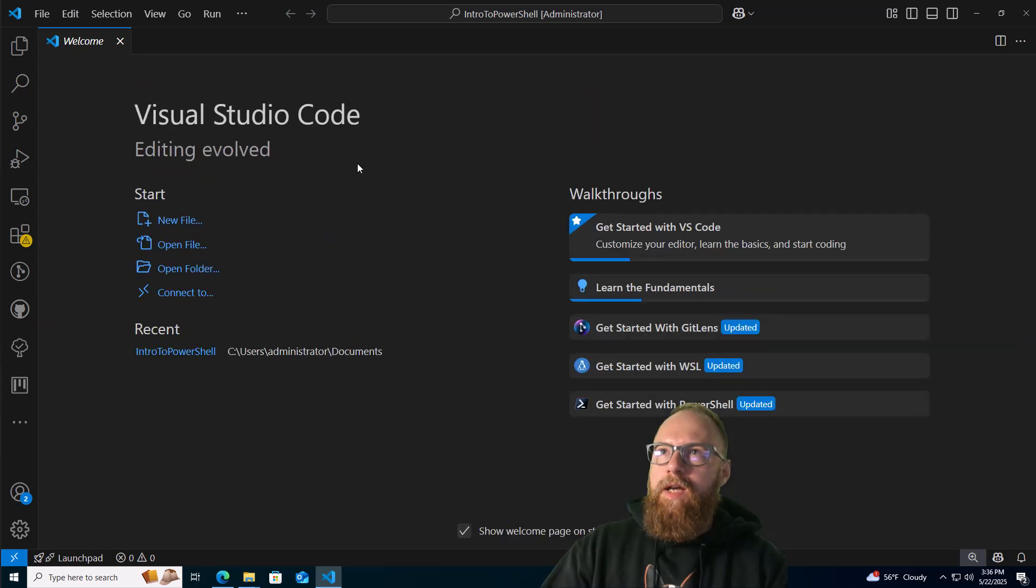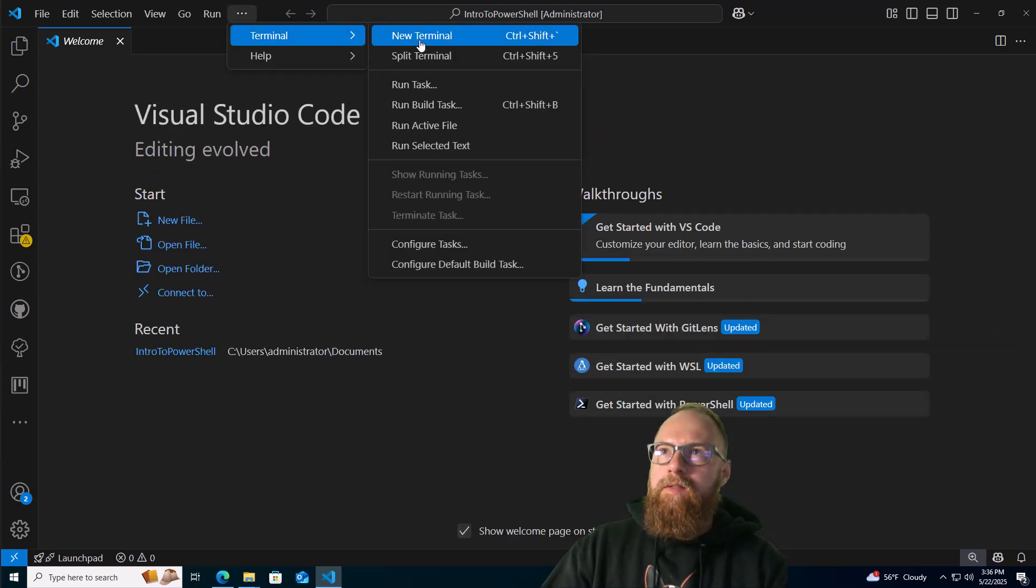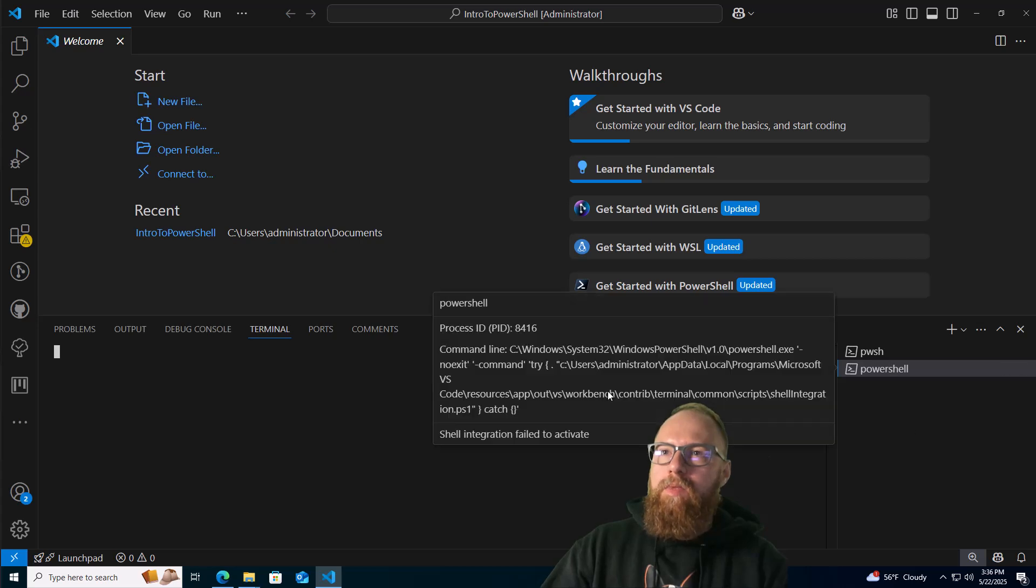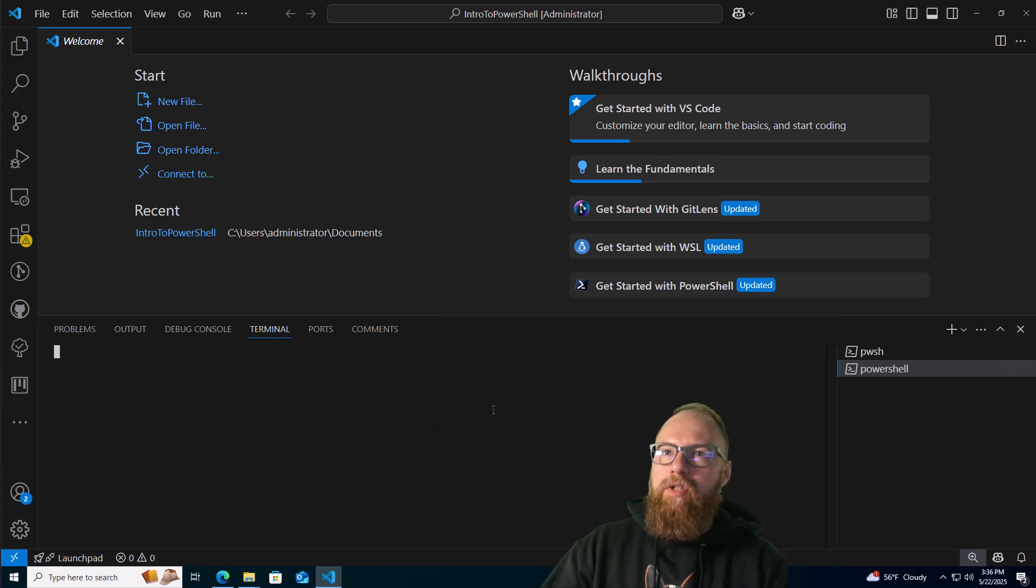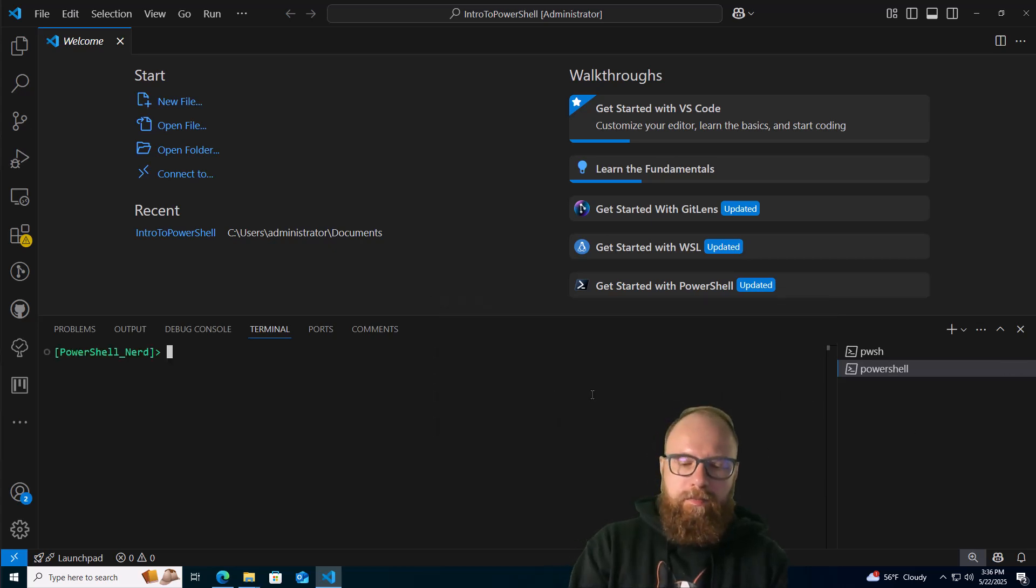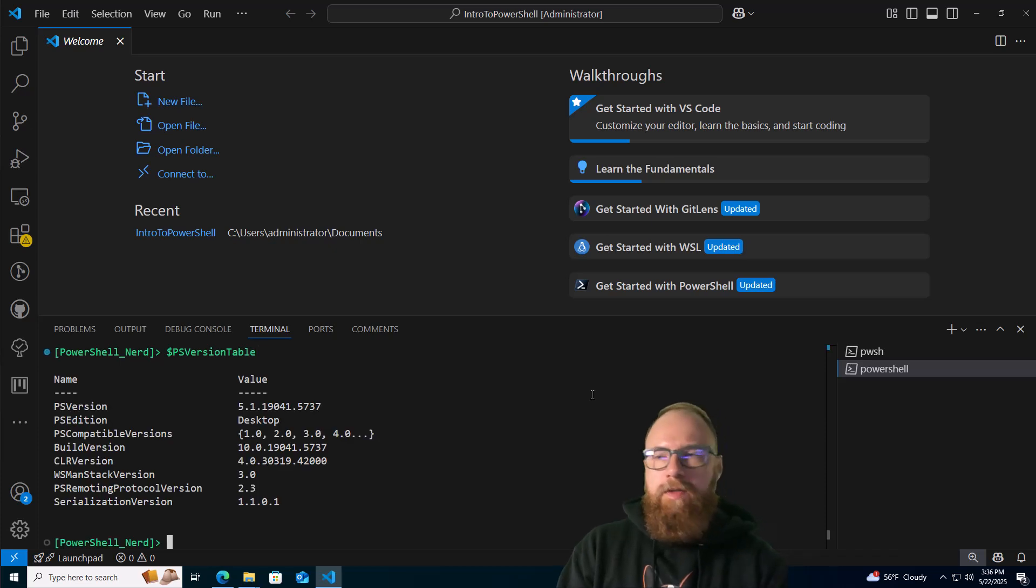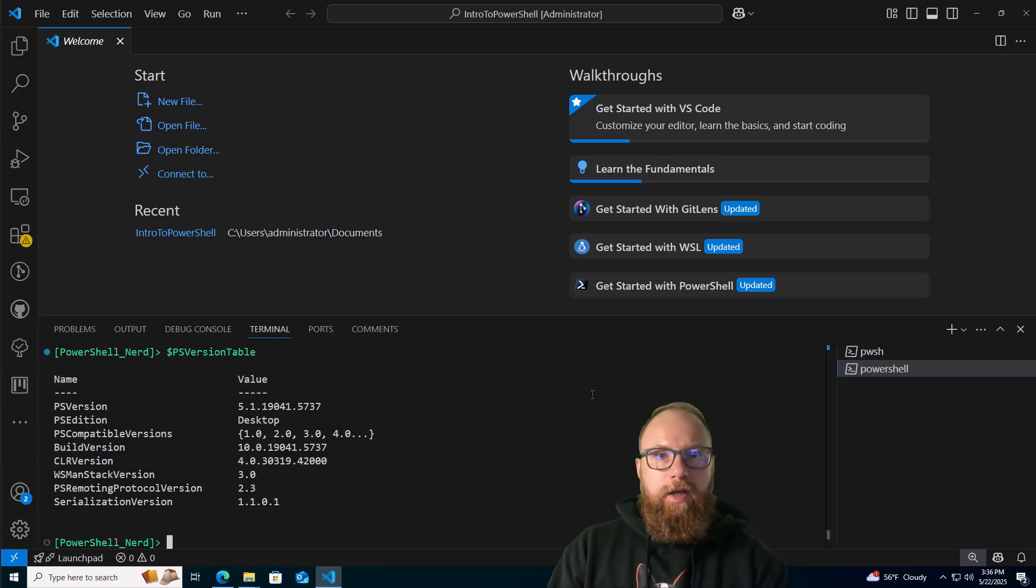Close that out, try that again and see if that works. There we go, it should be regular PowerShell. Yep. If I do PS version table, there's regular PowerShell. So I know it was a quick video.